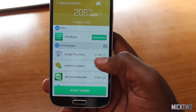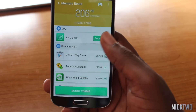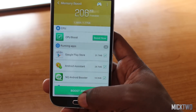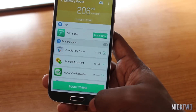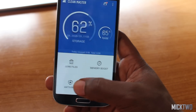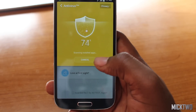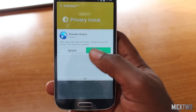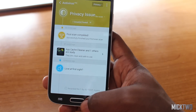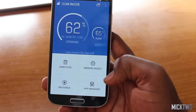Memory boost gives you the level of memory that can be cleared from your device. You just click 'Boost' and it will clear everything up. The antivirus function does the same — it runs a scan, shows potential threats on your device, and you can hit 'Clean' to remove them. The next function is App Manager.